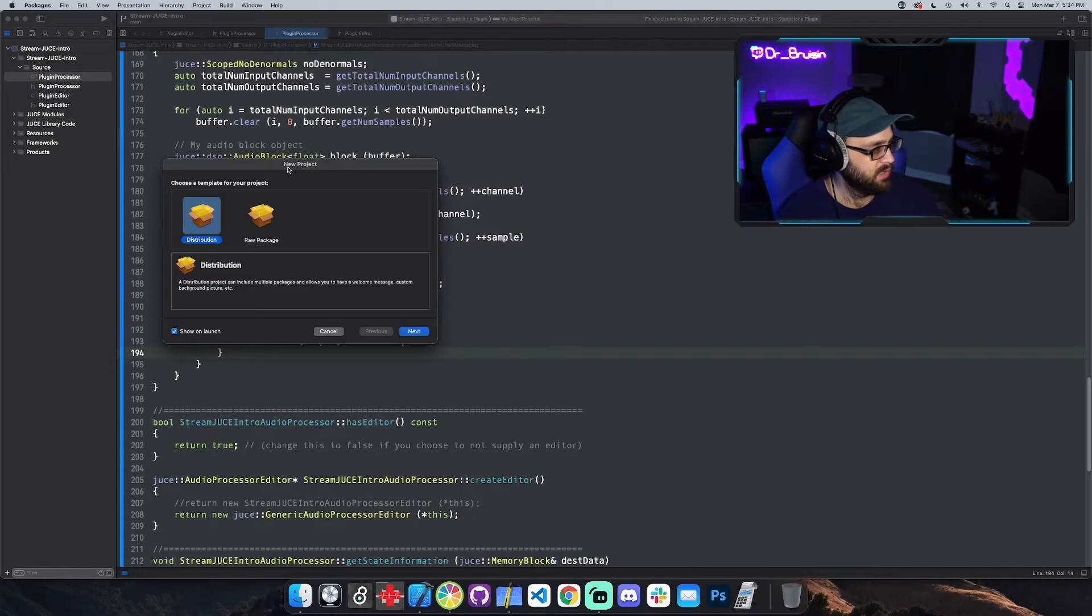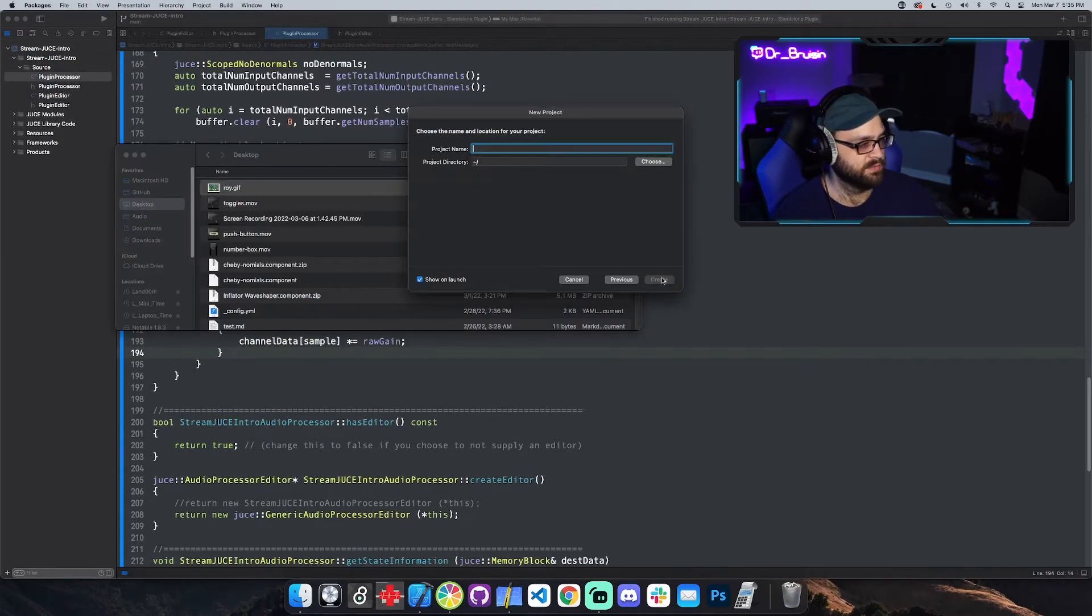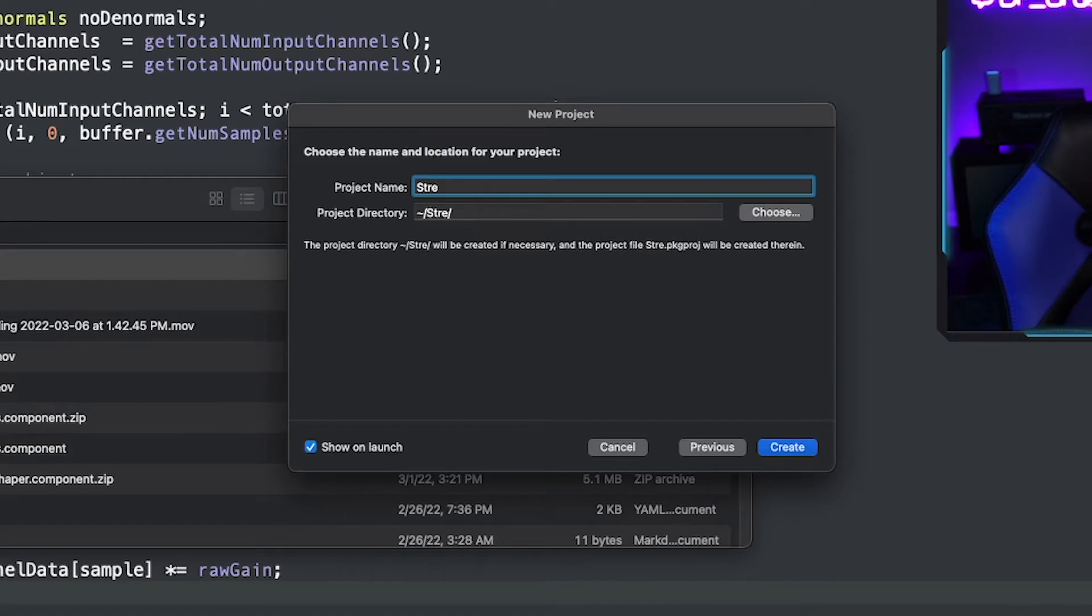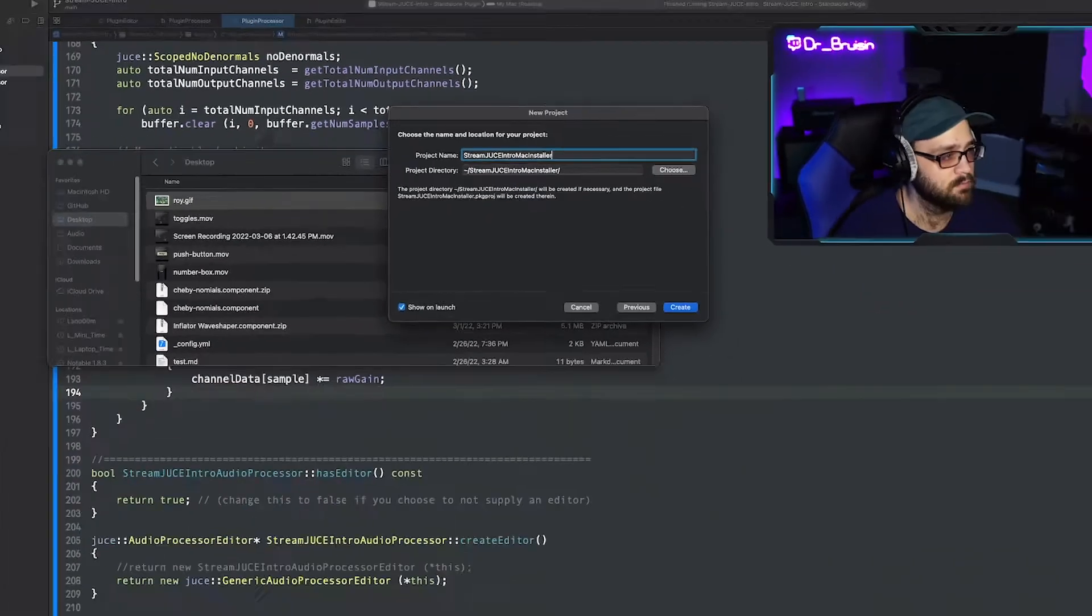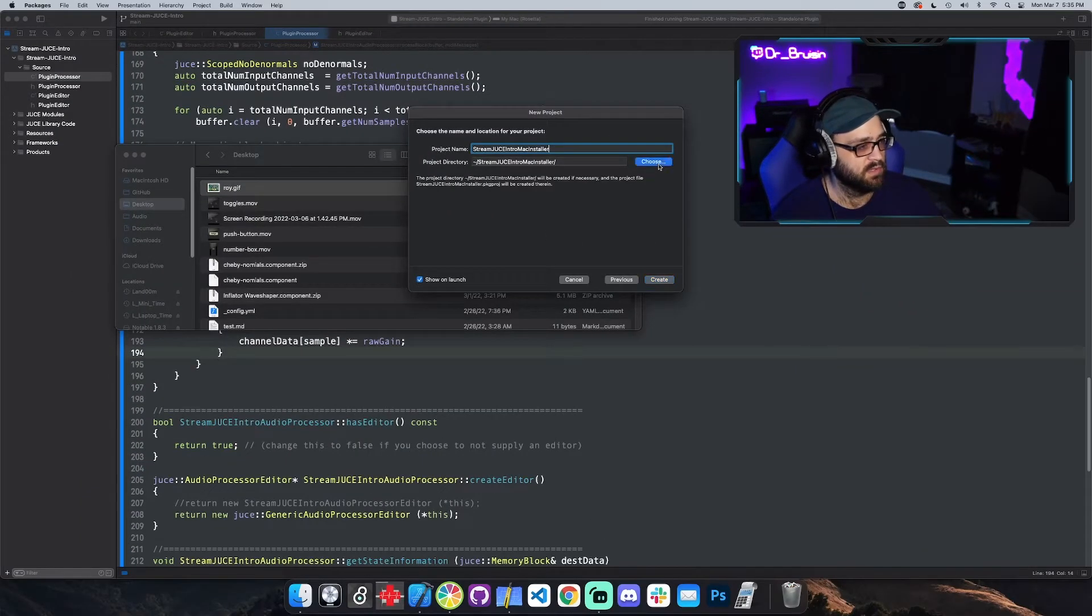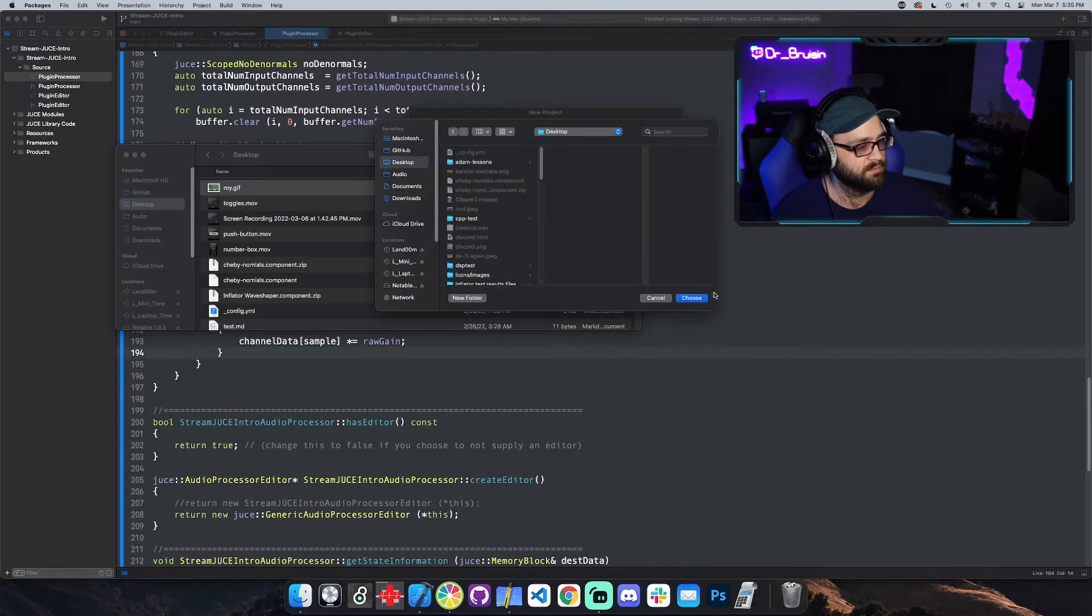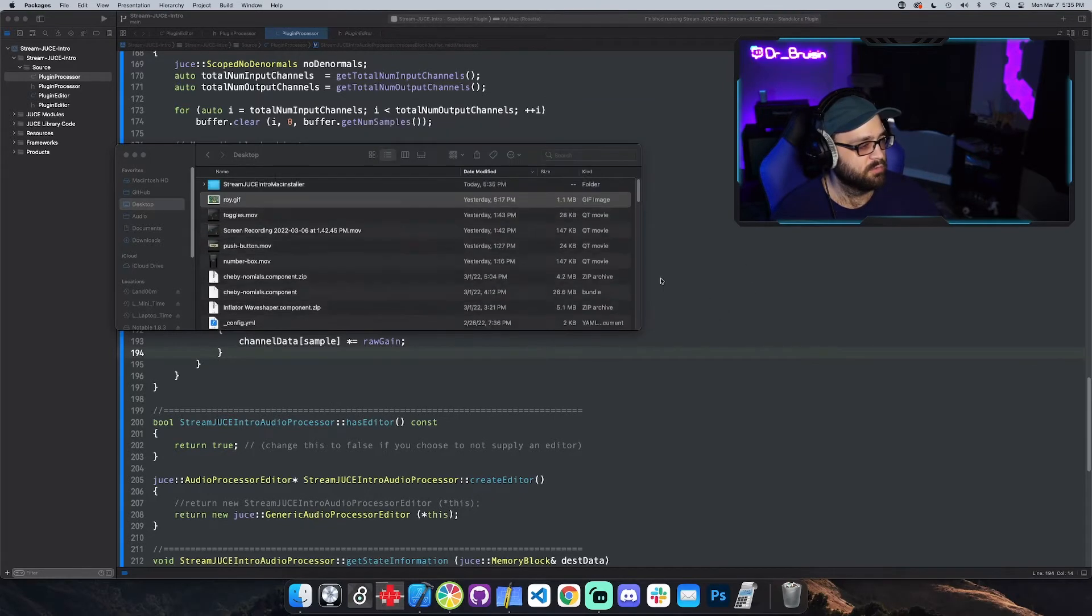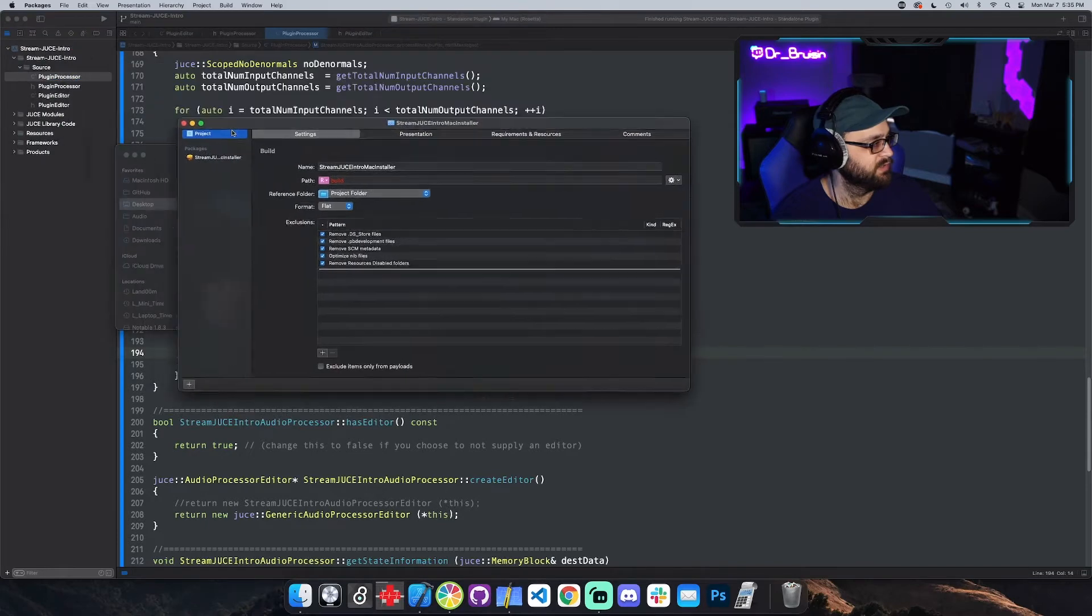Then you open it and it's the first one distribution. Stream juice intro Mac installer and I'll put it on the desktop, create, and we get presented with this.